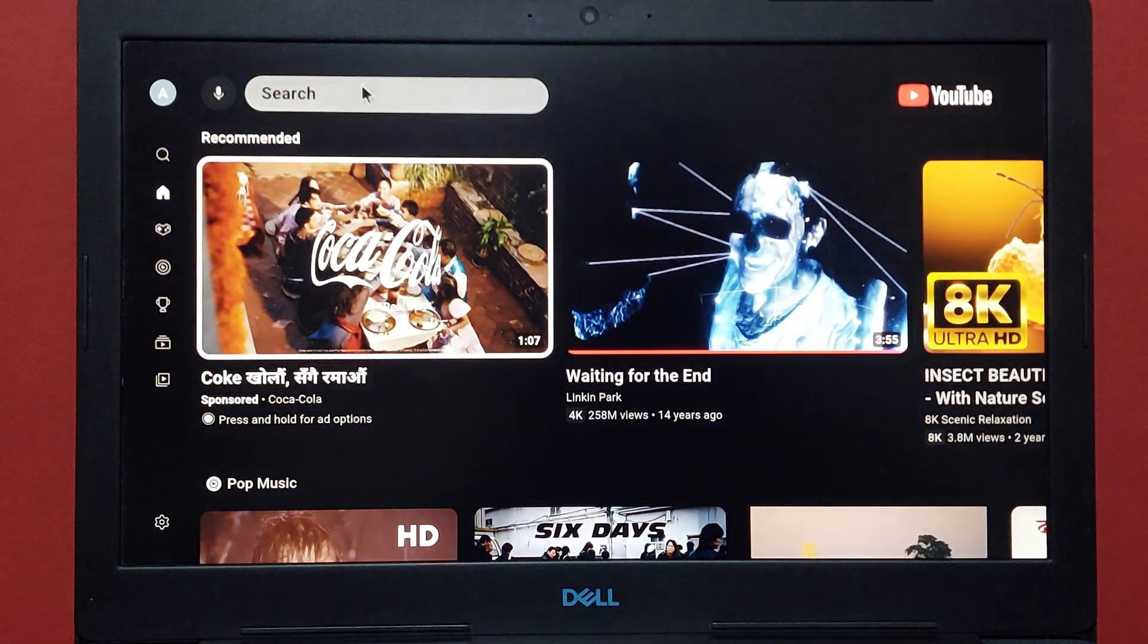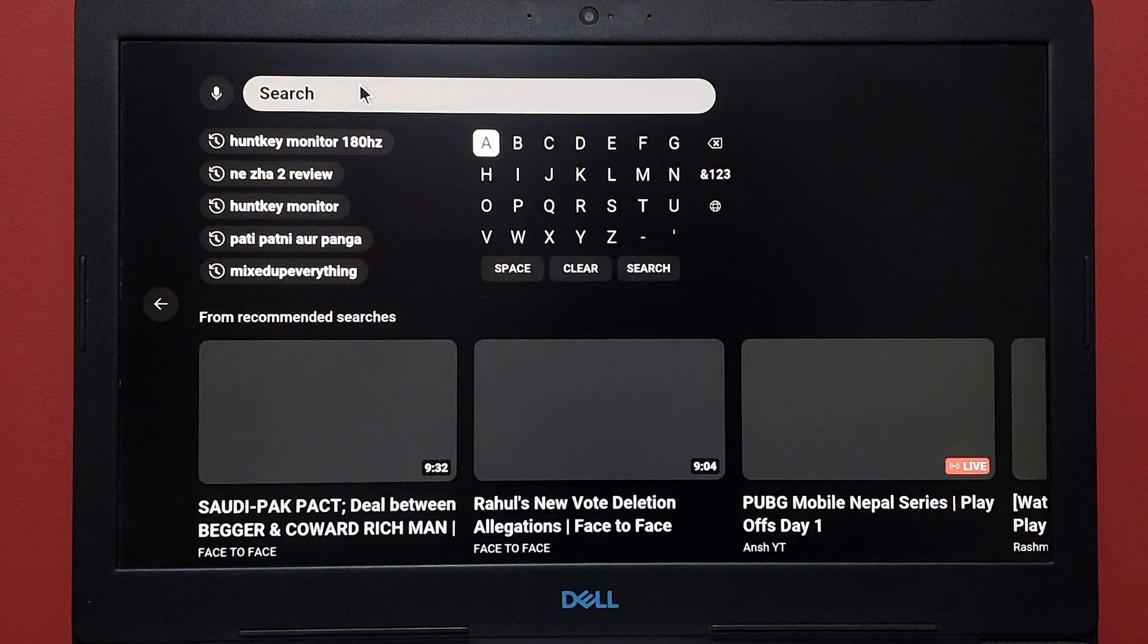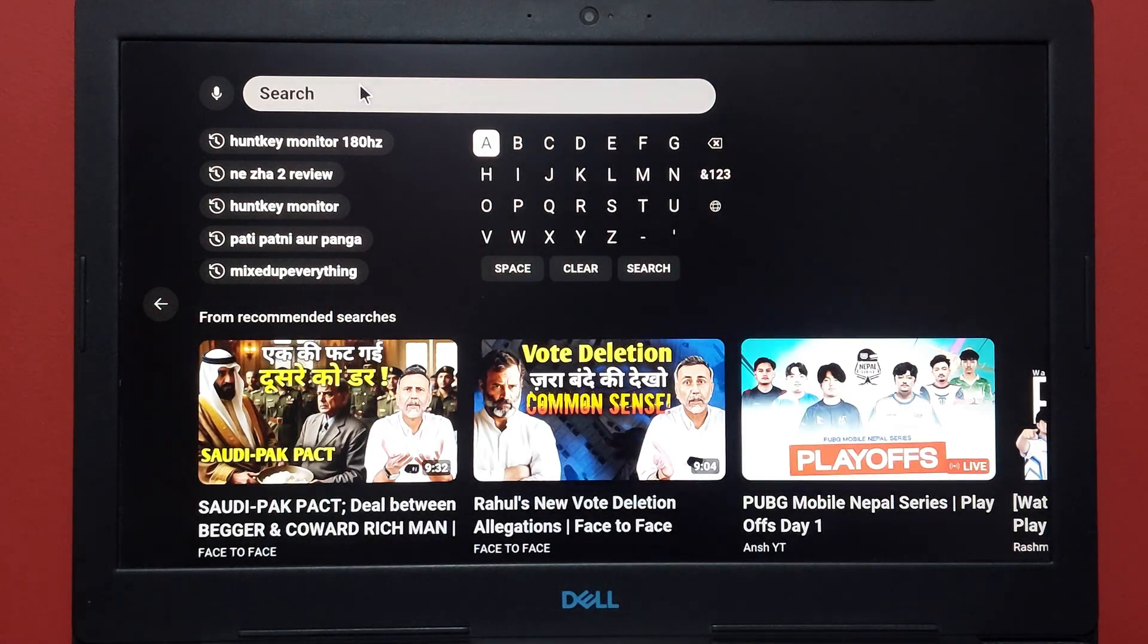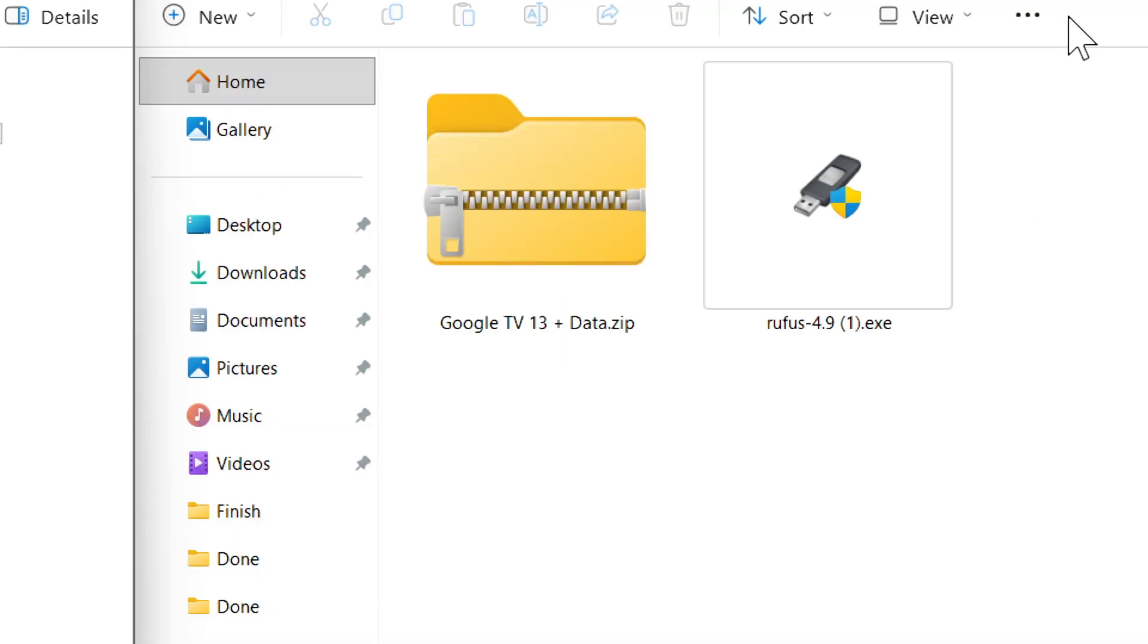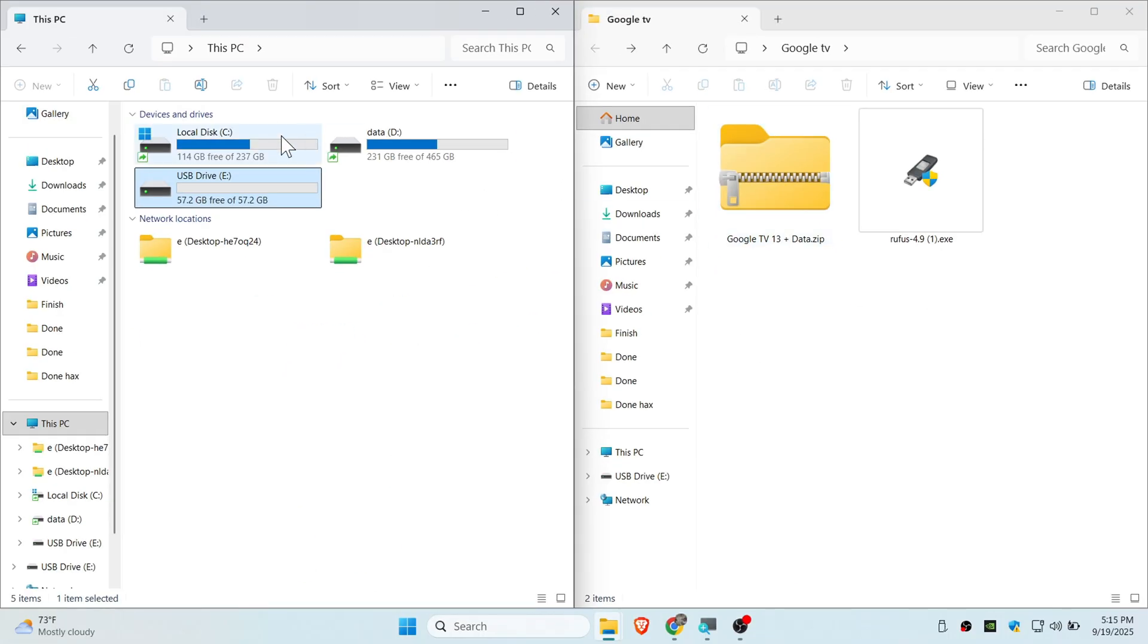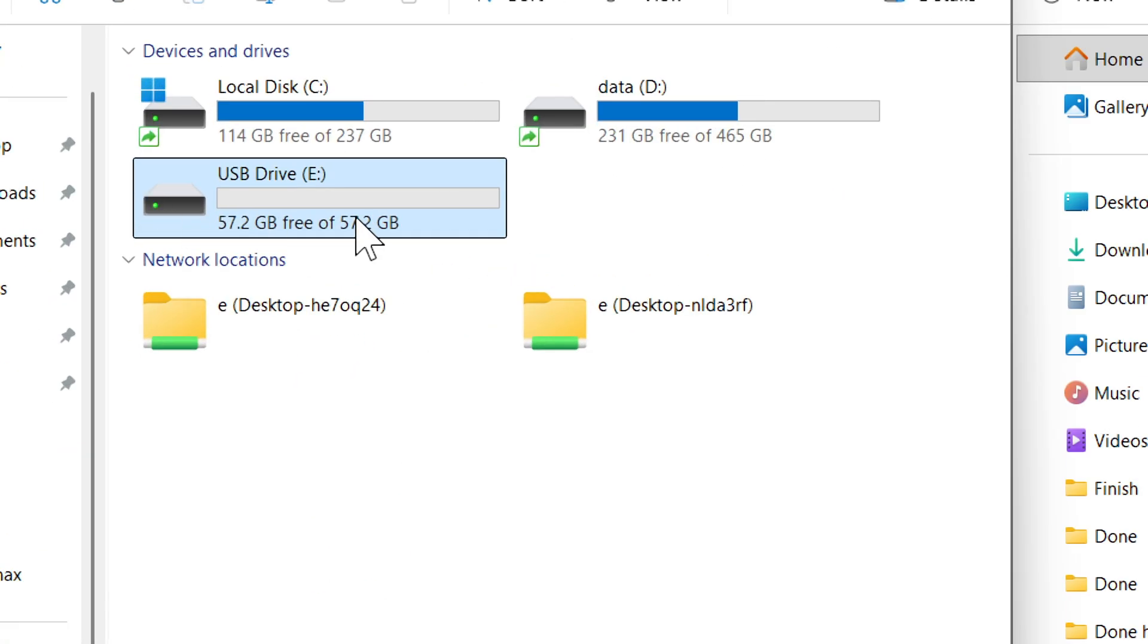In this tutorial I will show you how to install Google TV on a USB and use it on any PC you want. First you will need the zip and Rufus as well as a pen drive. I will leave download links in the description. You can see I have plugged in a 64 gig pen drive.